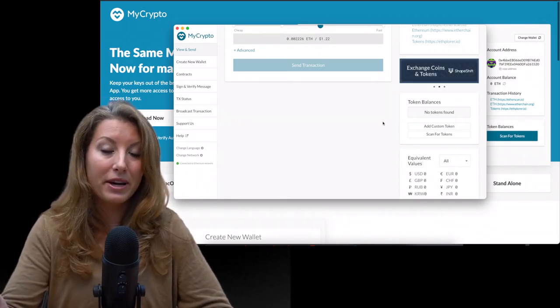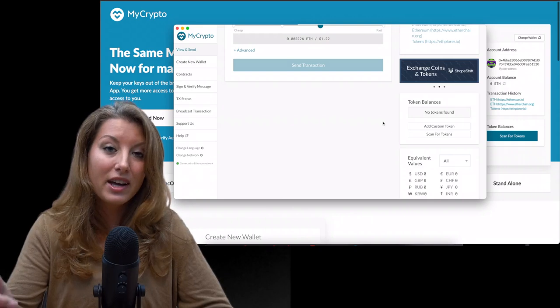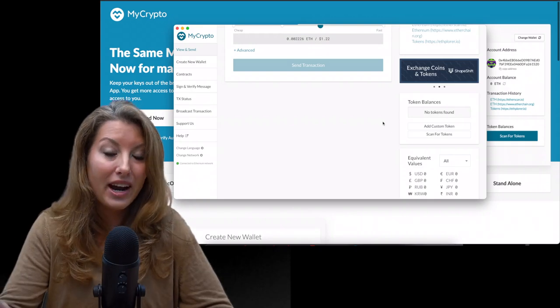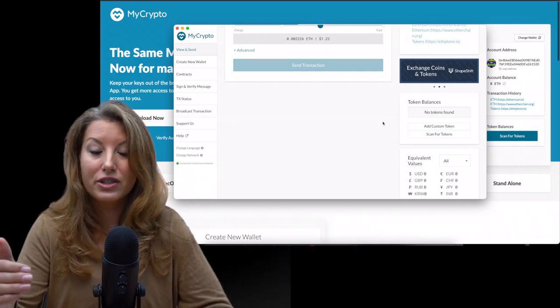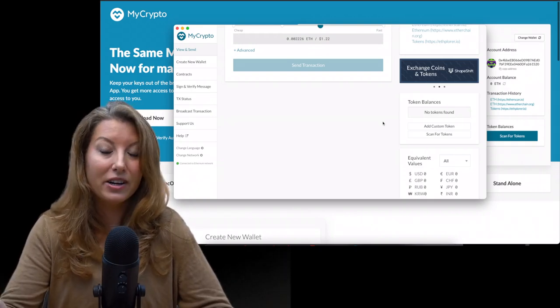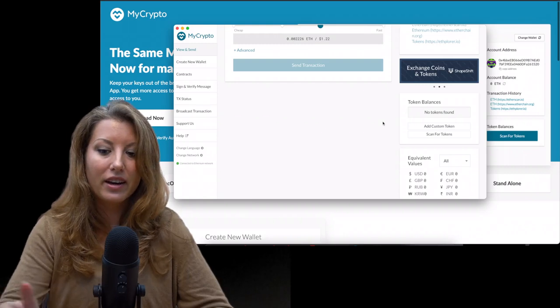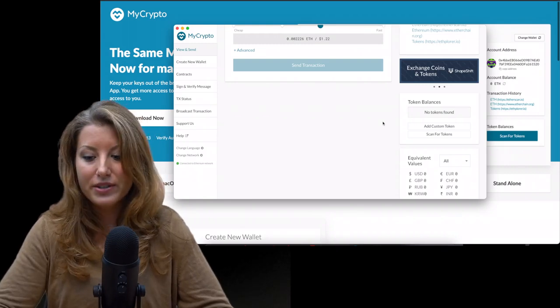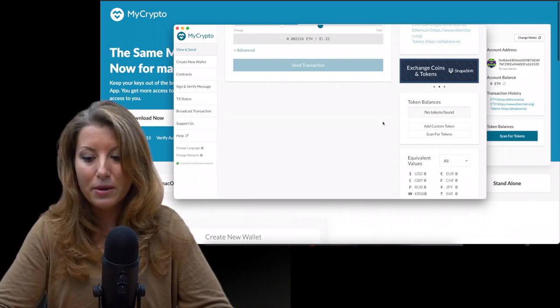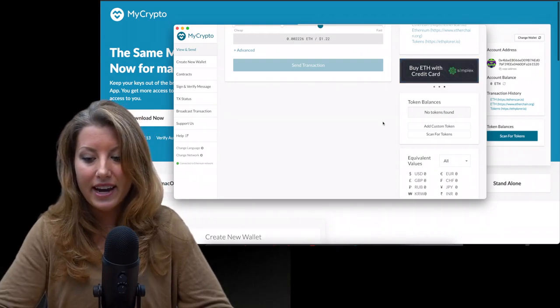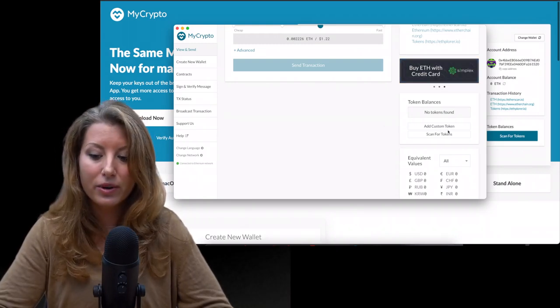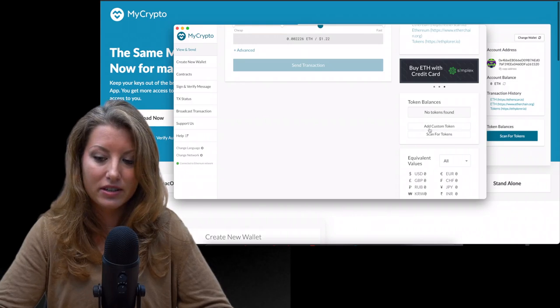But this might also happen for those of you who do have a balance of Ethereum and do have a token sent here. But, oh my gosh, it's not showing. What you see here, this option is add custom token, and that's what you need to do.